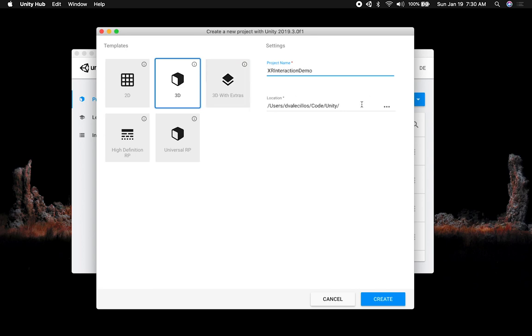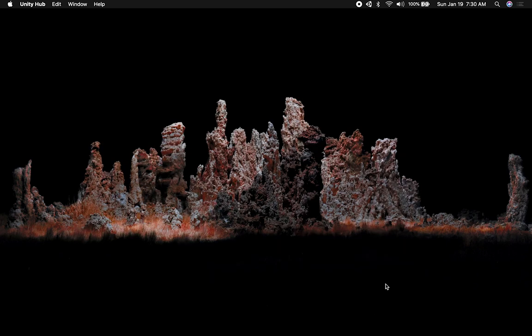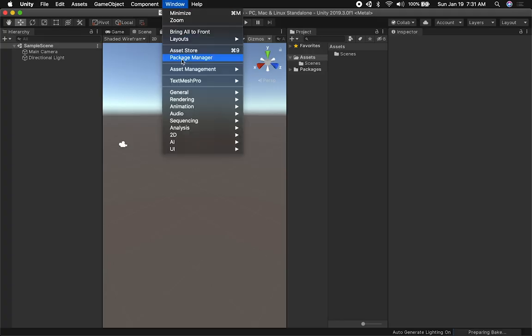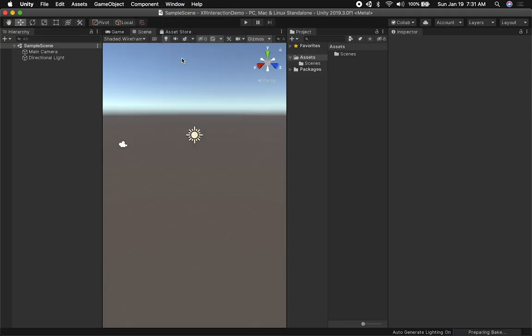I'm going to name this project 'XR Interaction Demo' and then place it in the desired location. Let's go ahead and click on Create. It looks like we have the project created.